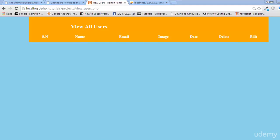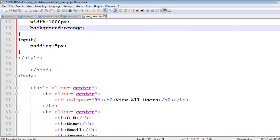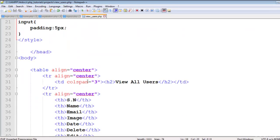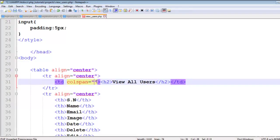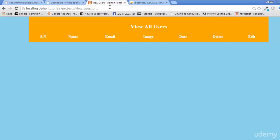We actually have seven TDs below, so we need to make the colspan seven so the heading spans the full width and stays centered.